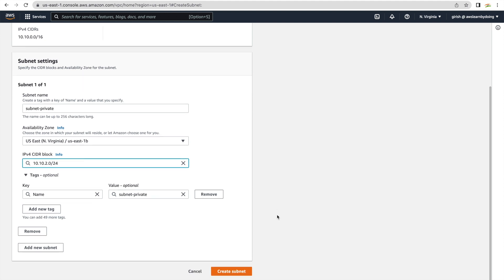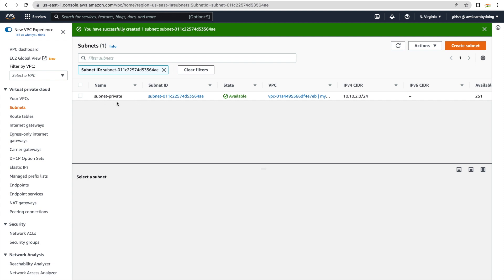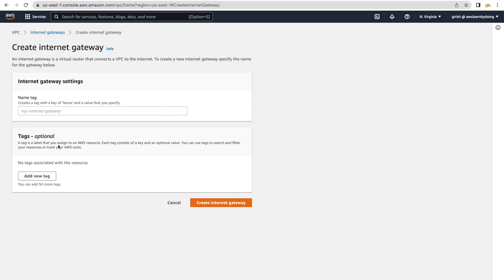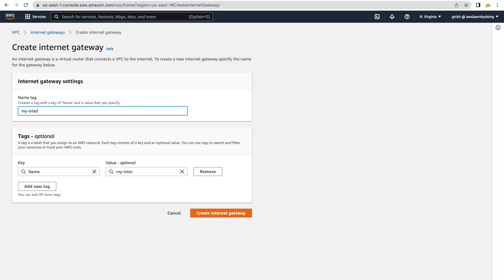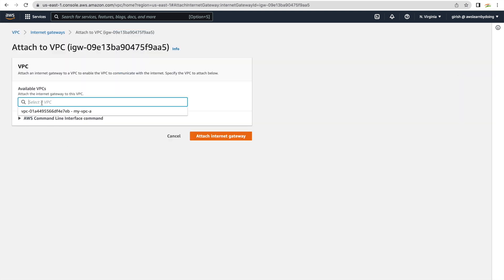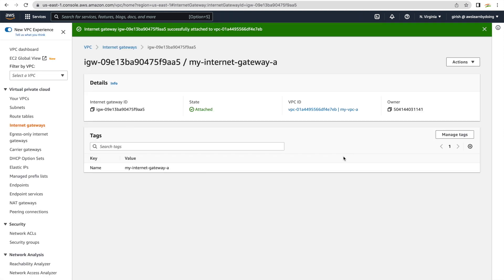The private subnet has range 10.10.2.0/24. We gave the naming convention 'subnet-private' or 'subnet-public' just to avoid confusion. Two subnets are ready. Now create the internet gateway — as explained before, the internet gateway is what gives connectivity to the internet. Create it and call it 'my-internet-gateway-a'. Once created, you'll see its state is 'detached' — it hasn't been attached to any VPC yet. Go and attach it to the VPC: select my-vpc-a. Internet gateway is now attached. Note that internet gateway is a VPC-level entity, not a subnet-level entity.